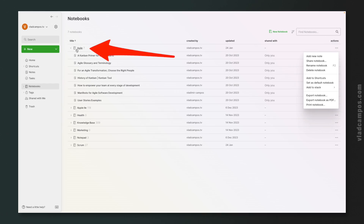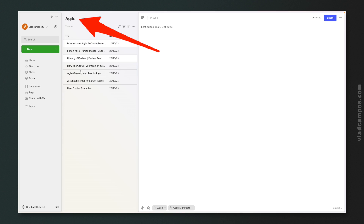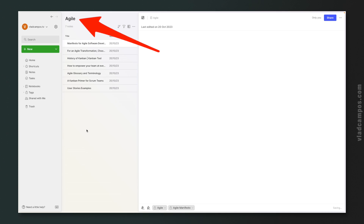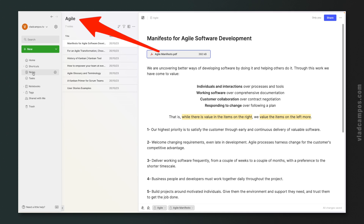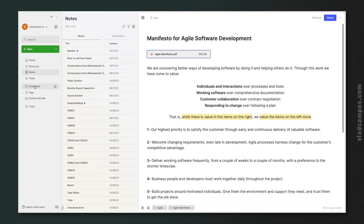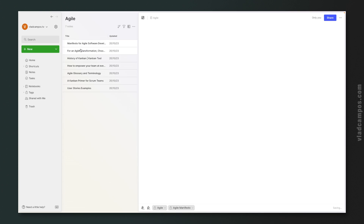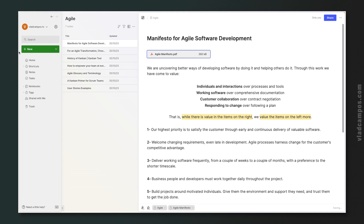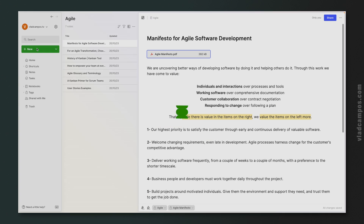If we click on a notebook, we'll go to that notebook. The name on top of that list is now 'Agile.' If we click on Notes, the name changes to 'Notes' because this is the list of all our notes. So let's go back to Agile and create our first note here — click here, Note.